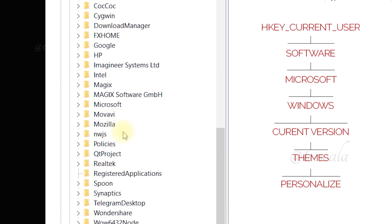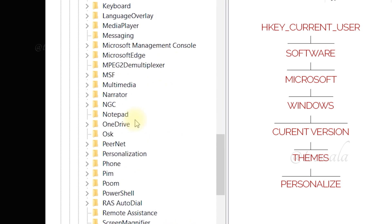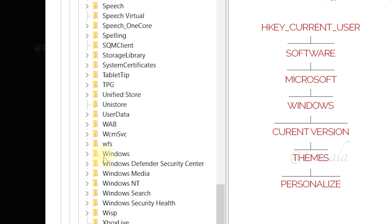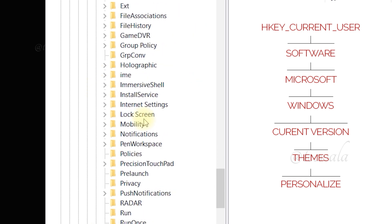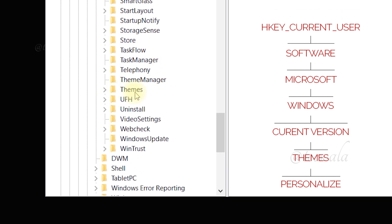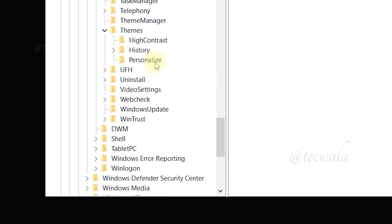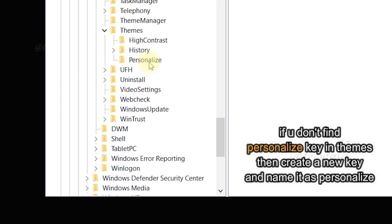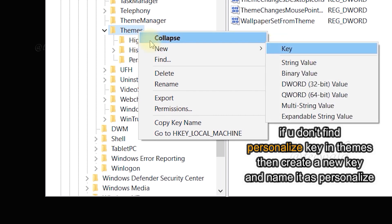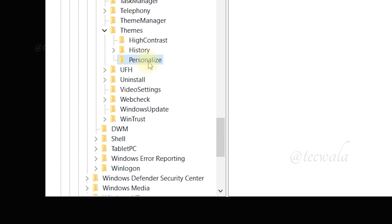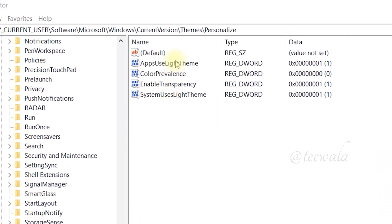Then navigate to Microsoft, then Windows, then Current Version, then Themes. Then create a key by right-clicking on Themes. These are the two values to change. If you don't have these values, create them.